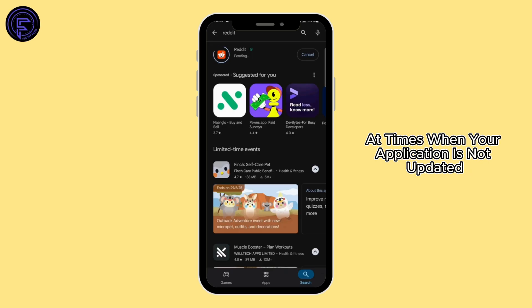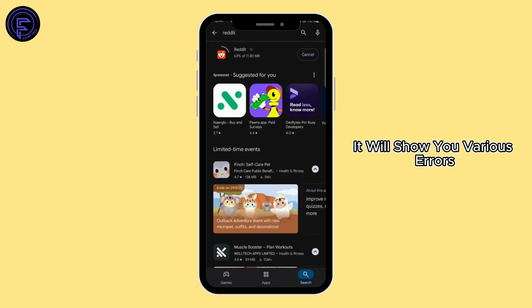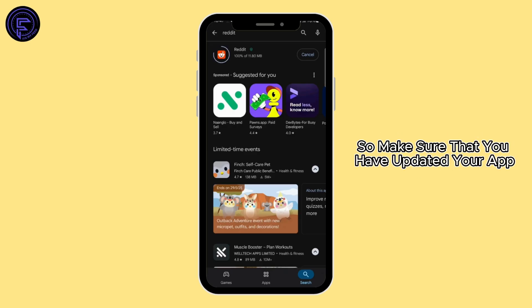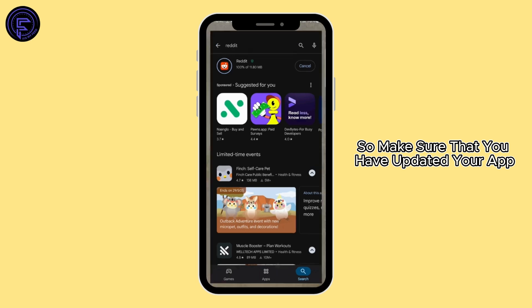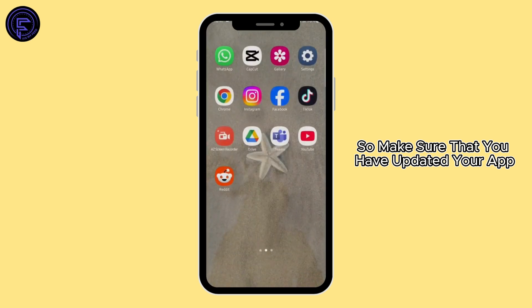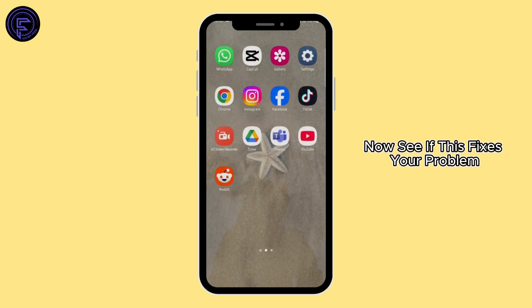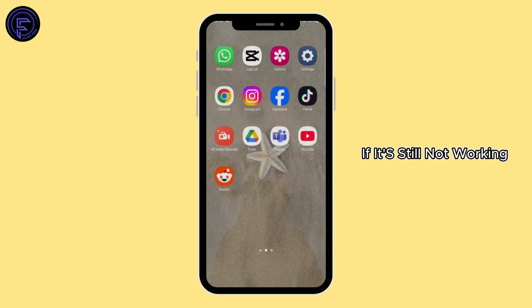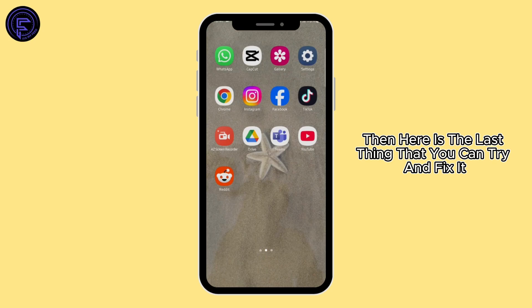At times when your application is not updated, it will show you various errors. So make sure that you have updated your app. Now see if this fixes your problem. If it's still not working, then here is the last thing that you can try and fix it.